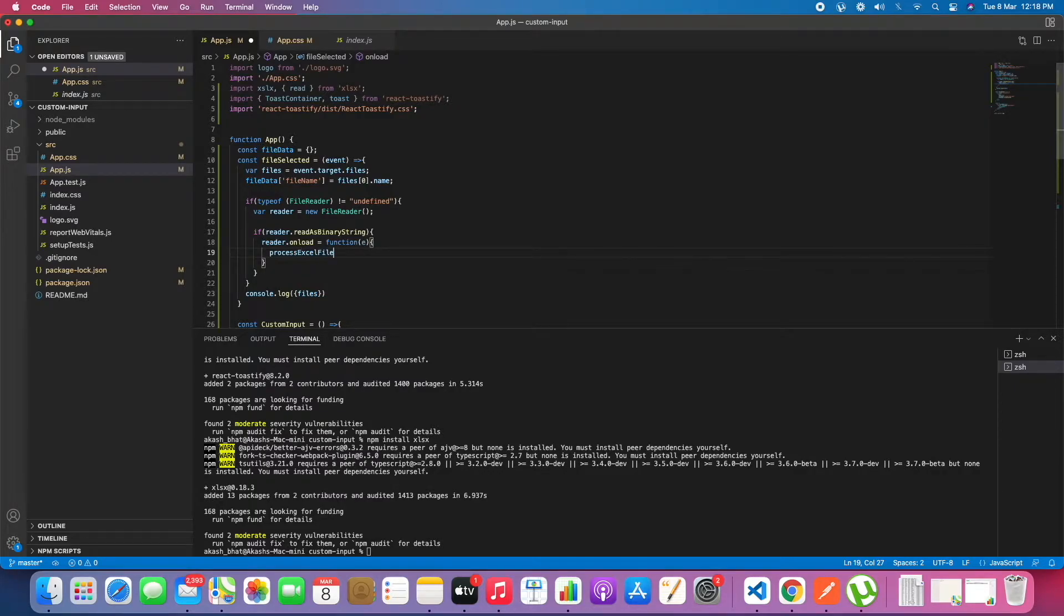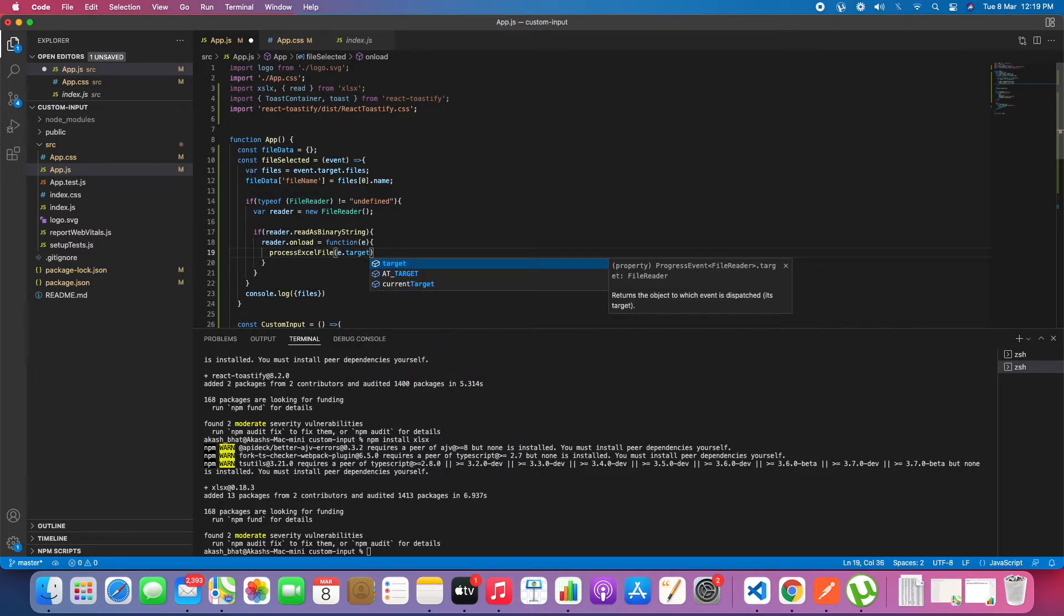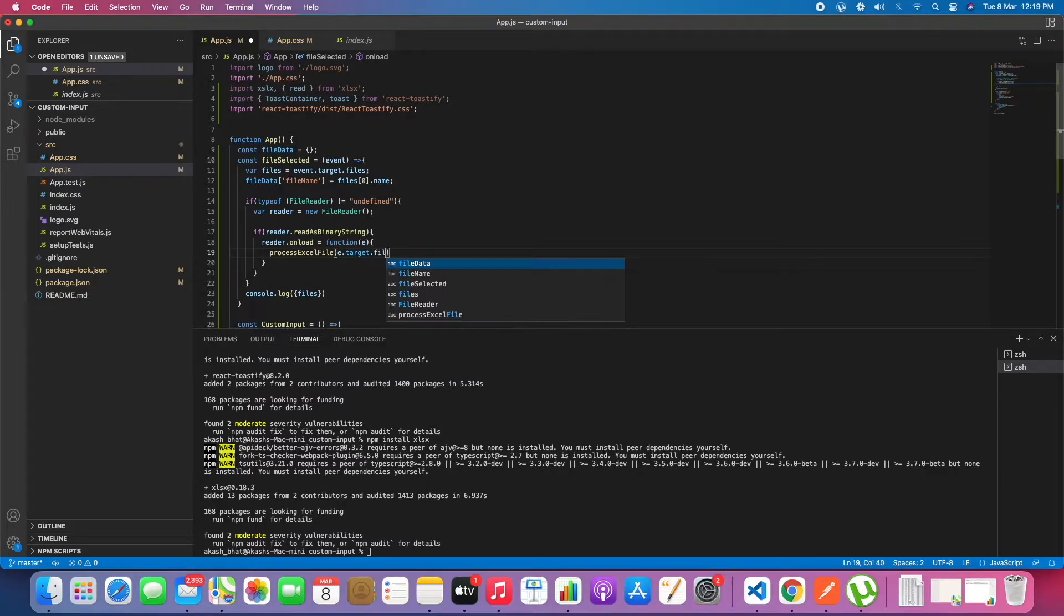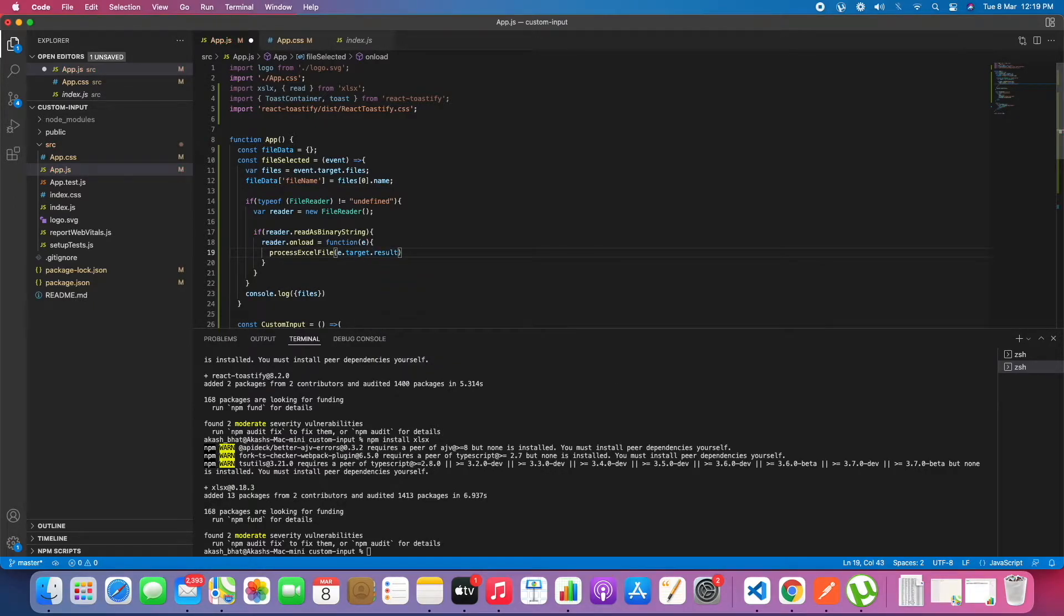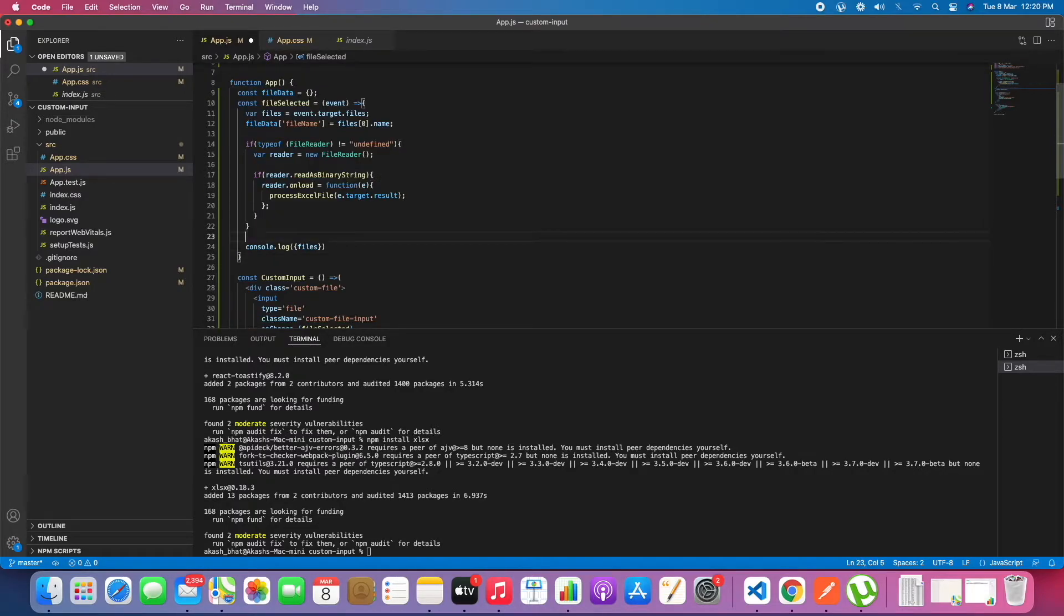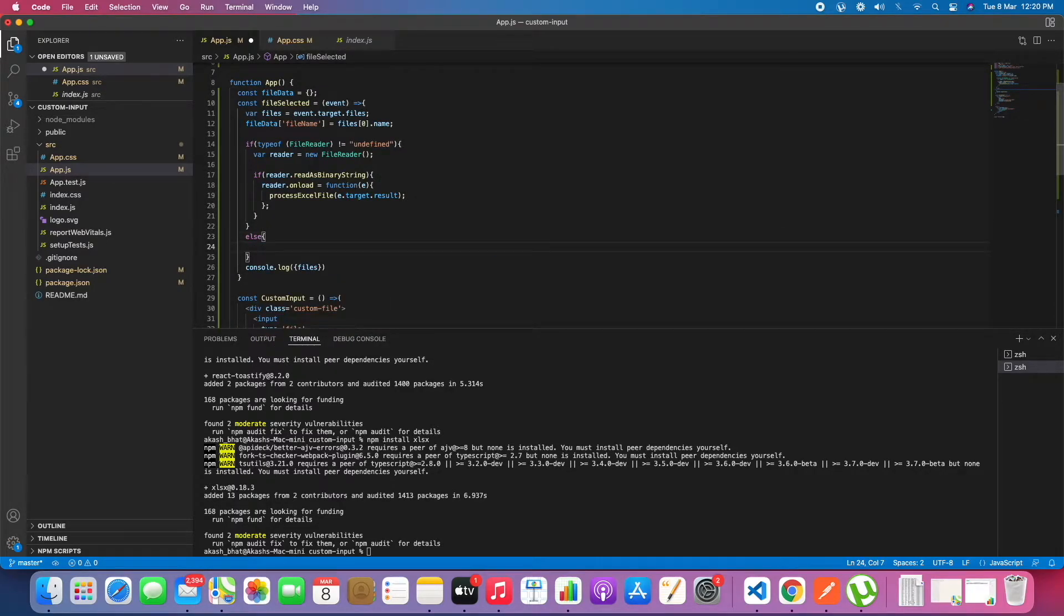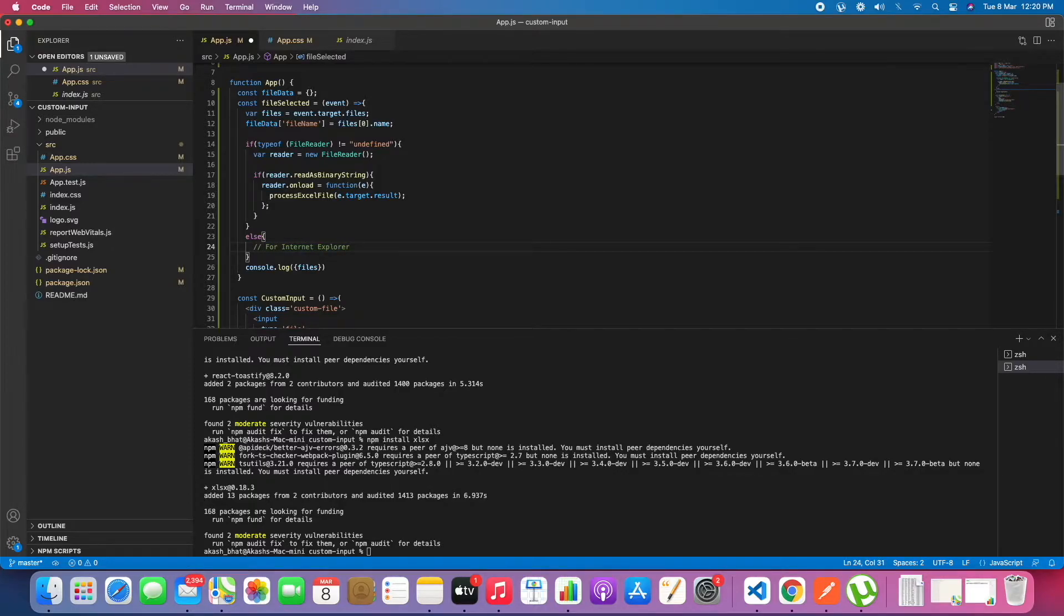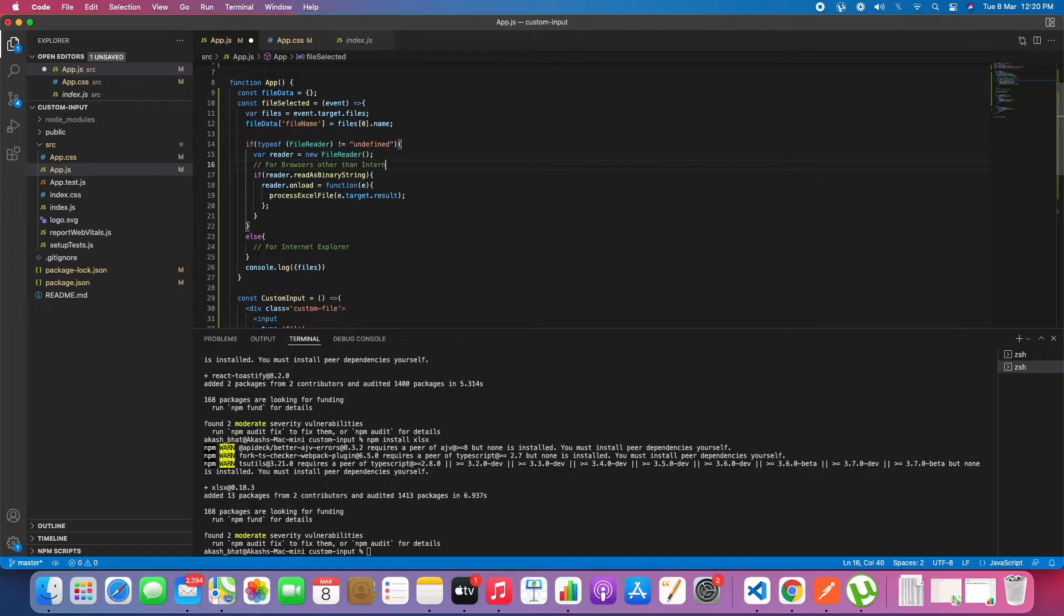After reading all of the content of the file, we will send it to process Excel file, which is another arrow function we will be creating. For Internet Explorer we will be writing a different kind of code, not like for other browsers. This is for browsers other than Internet Explorer.